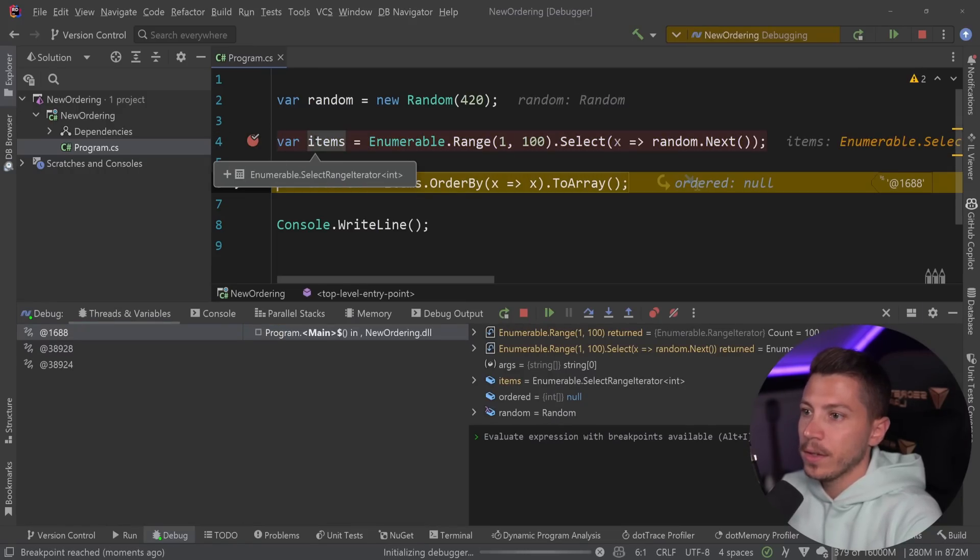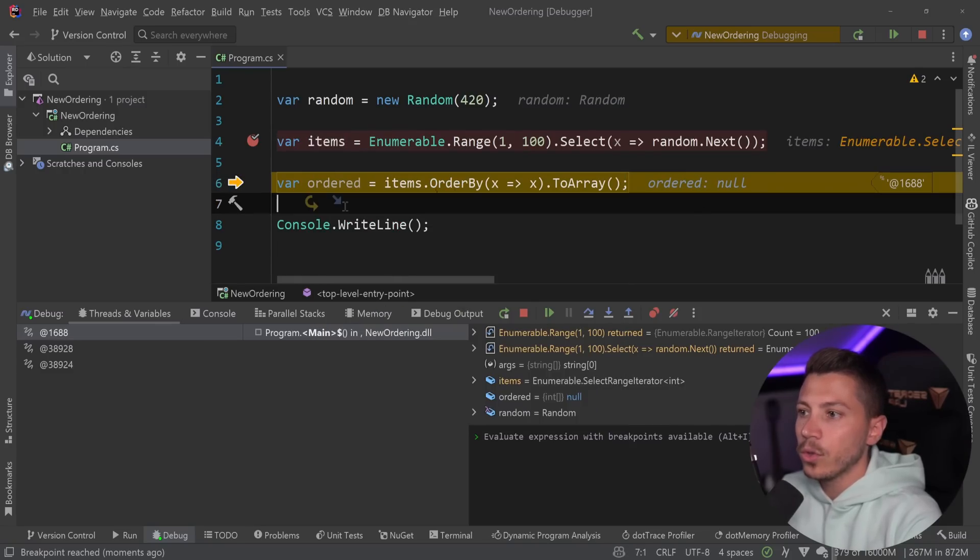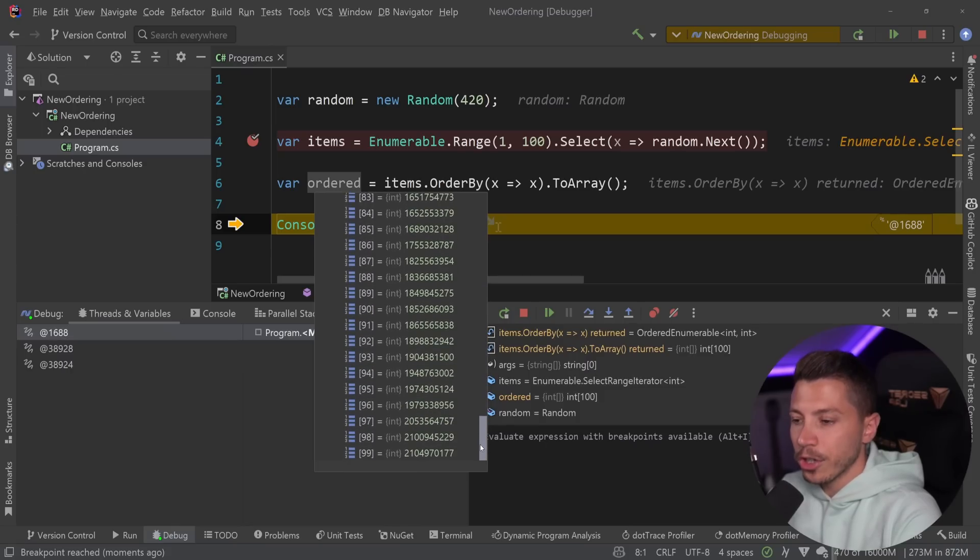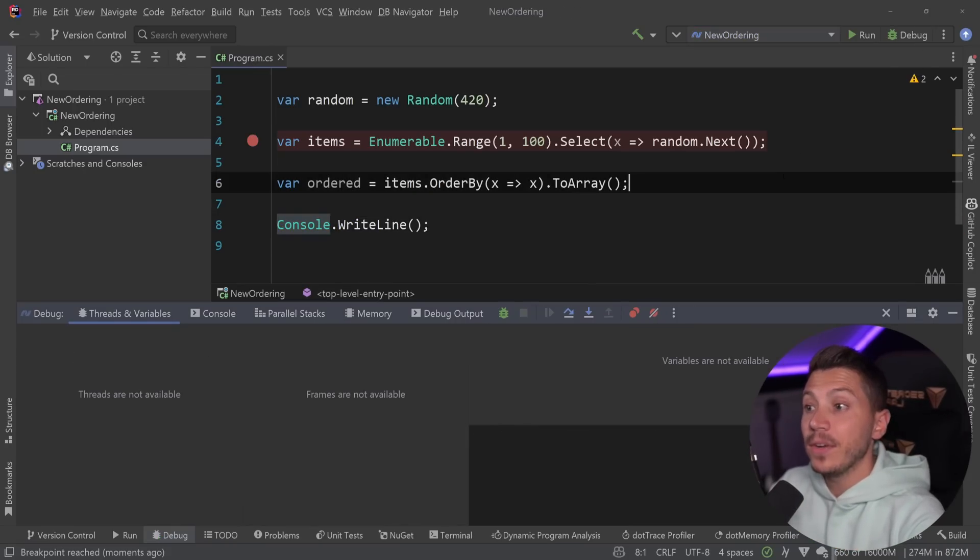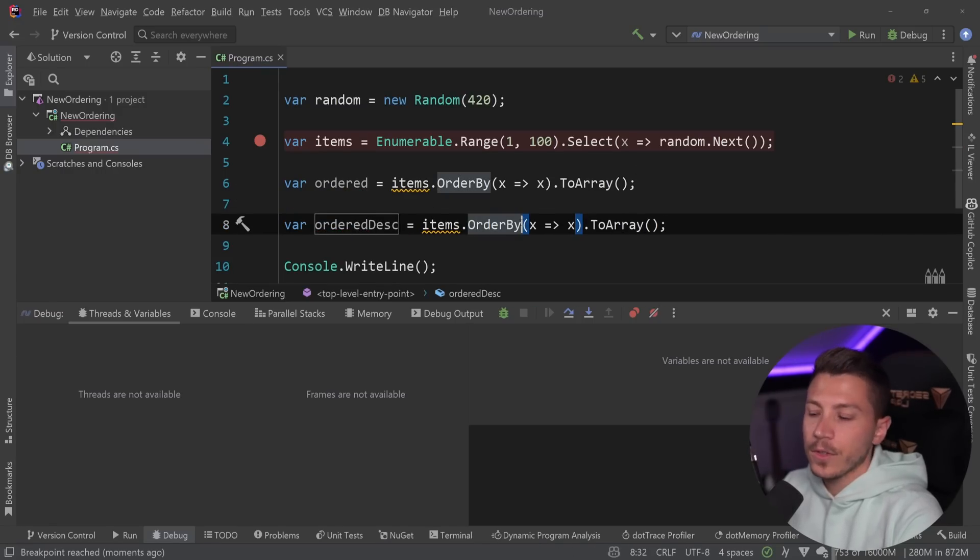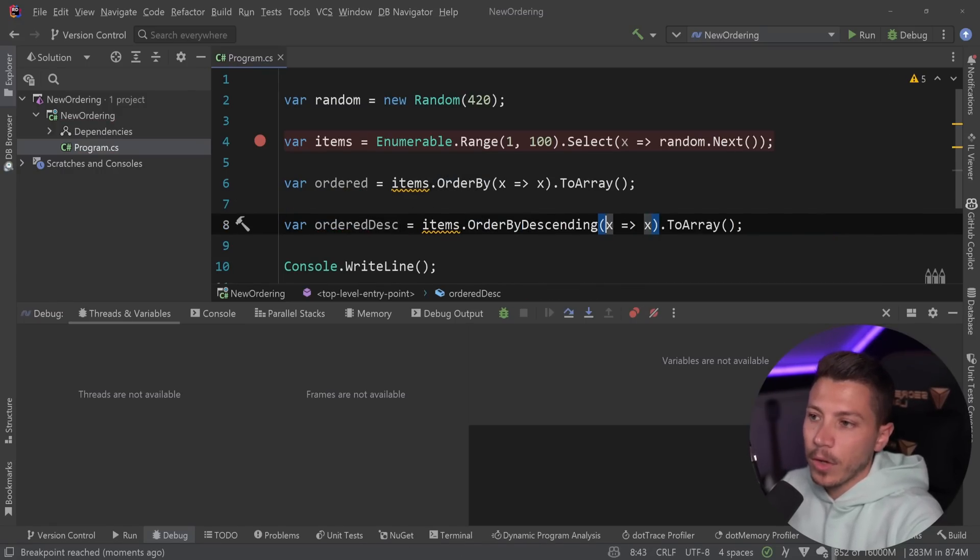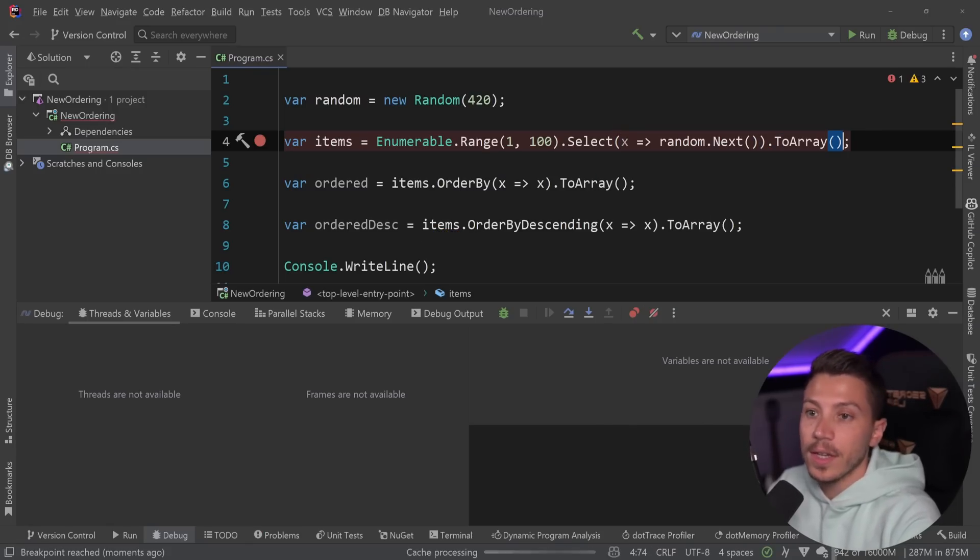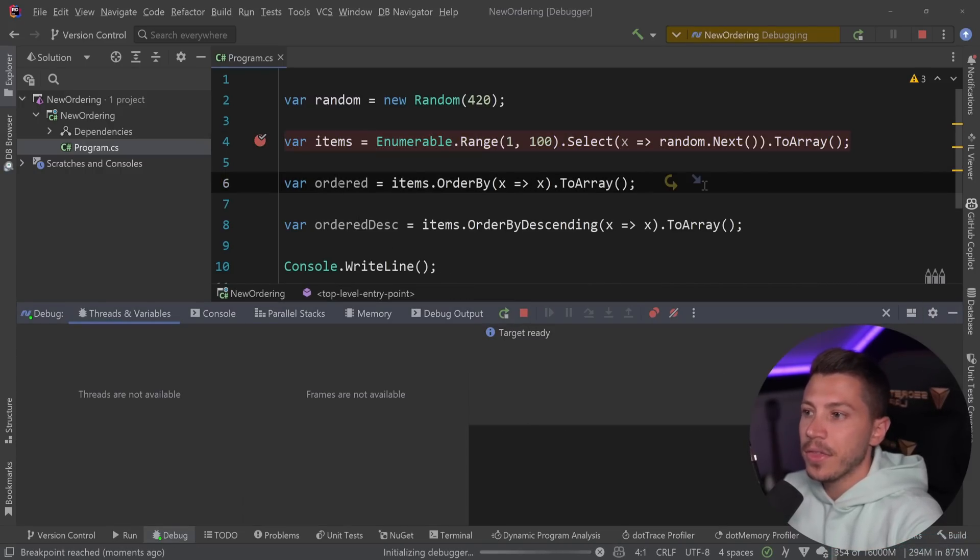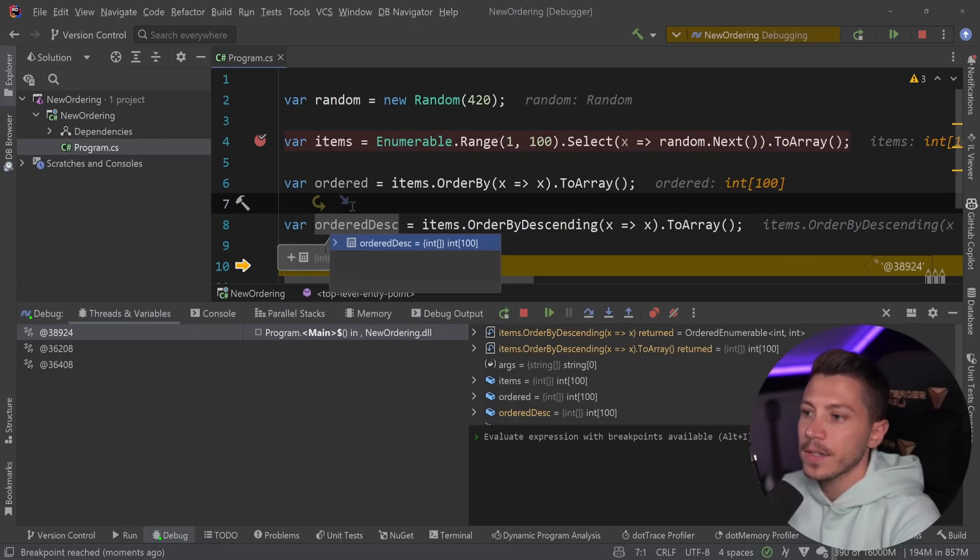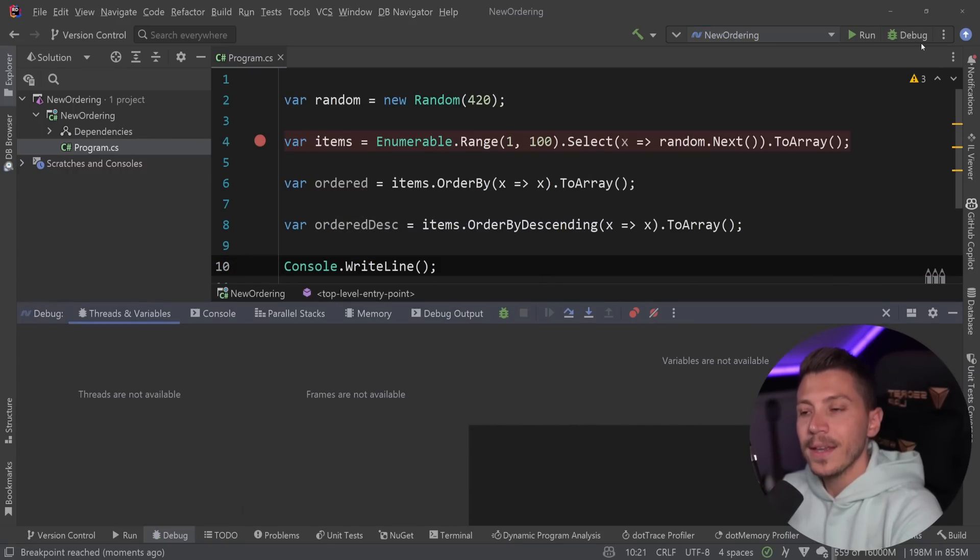Let me show you what happens. I'm going to add this so it doesn't exit, and I'm going to quickly debug this. I'm going to go ahead and press debug to run it, and as you can see, it's going to create those items over here, all random unordered. If I do this and order it by itself, then I'm getting everything ordered in an ascending fashion, which is the default.